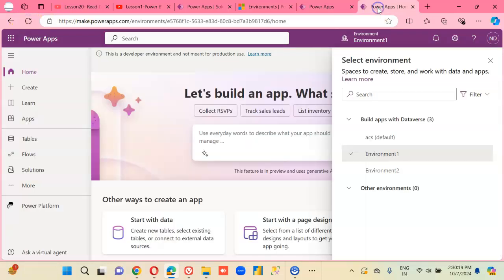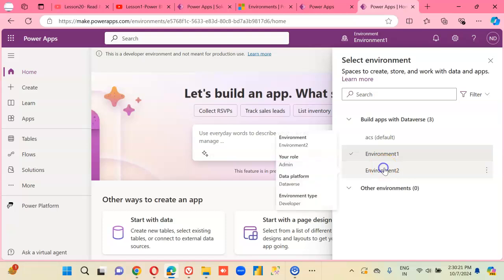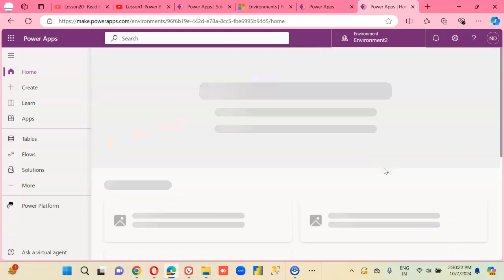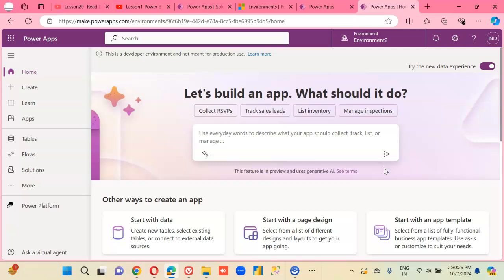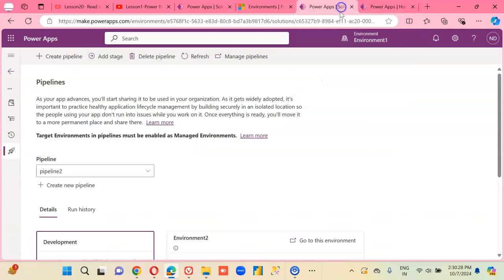We just have to ensure that the environment 2 is ready. So, environment 2 looks fine.